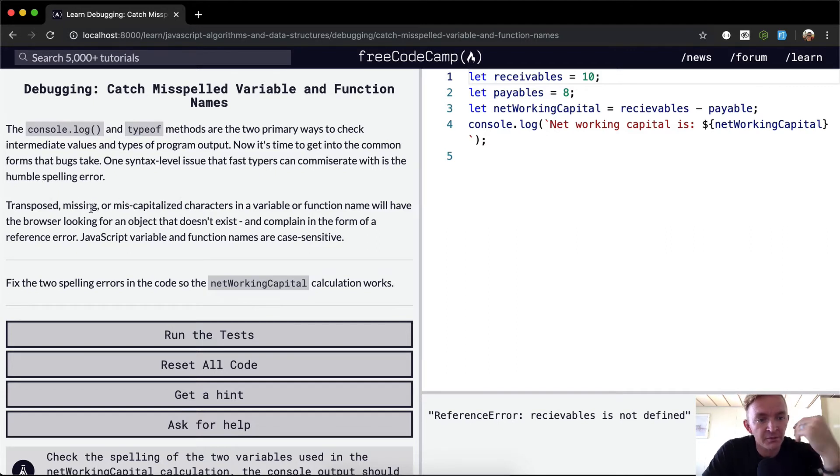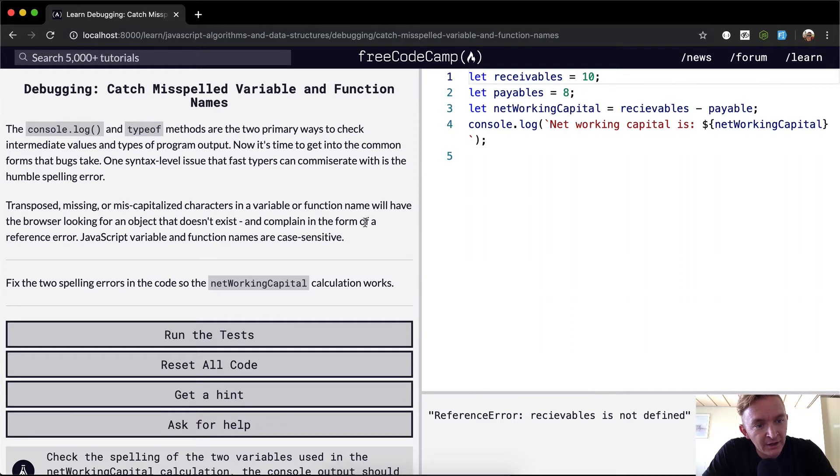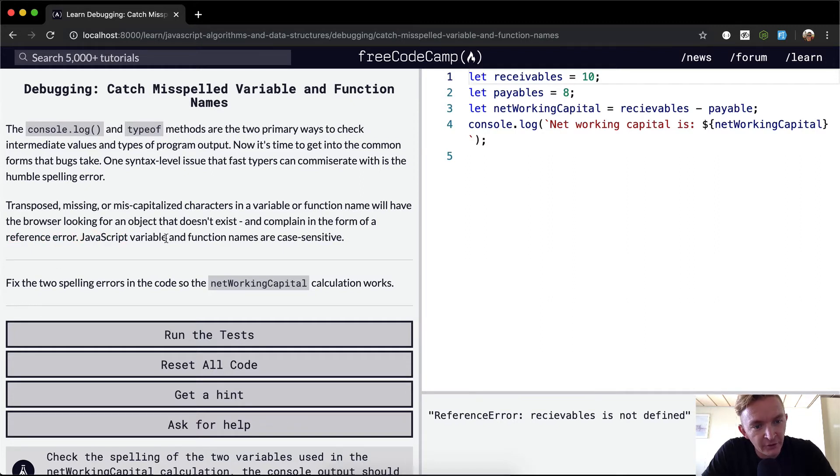Transposed, missing, or miscapitalized characters in a variable or function name will have the browser looking for an object that doesn't exist and complain in the form of a reference error. JavaScript variables and function names are case sensitive.